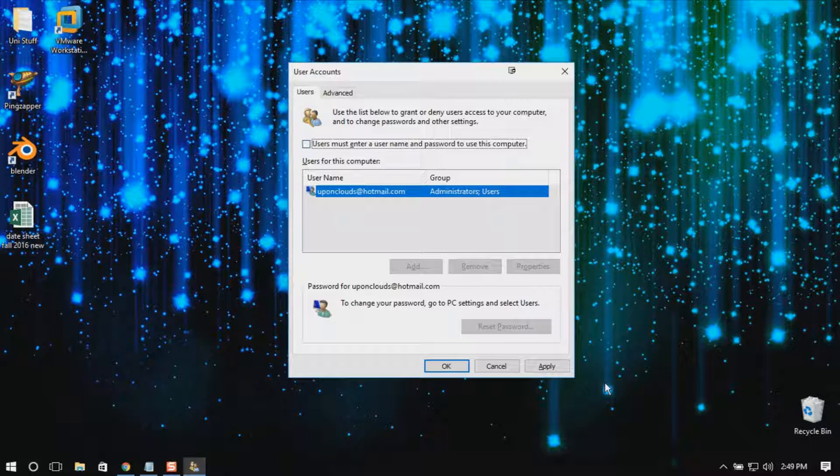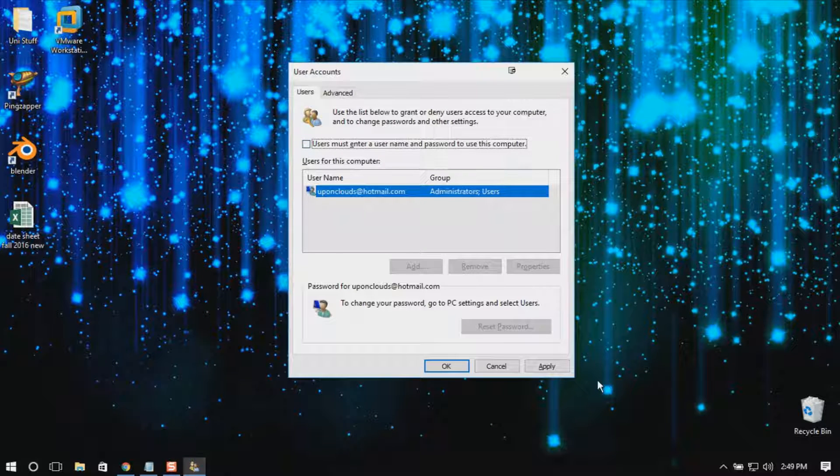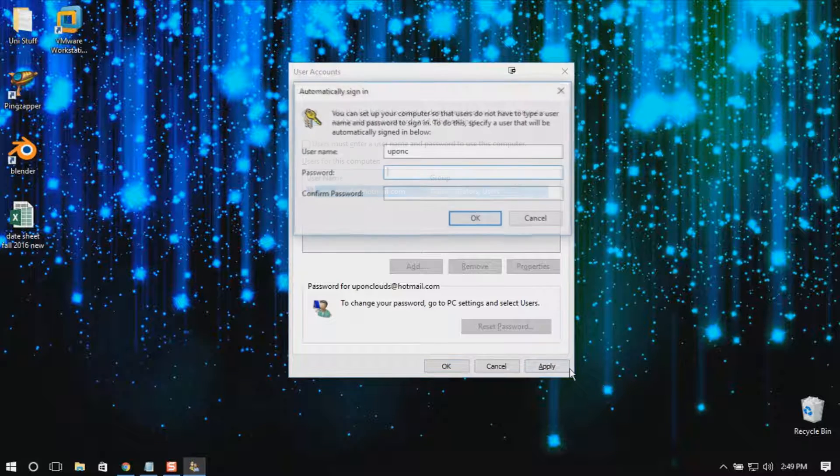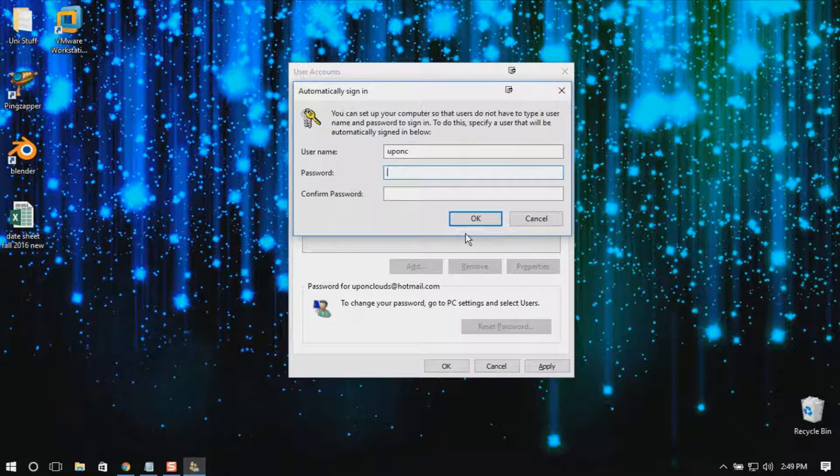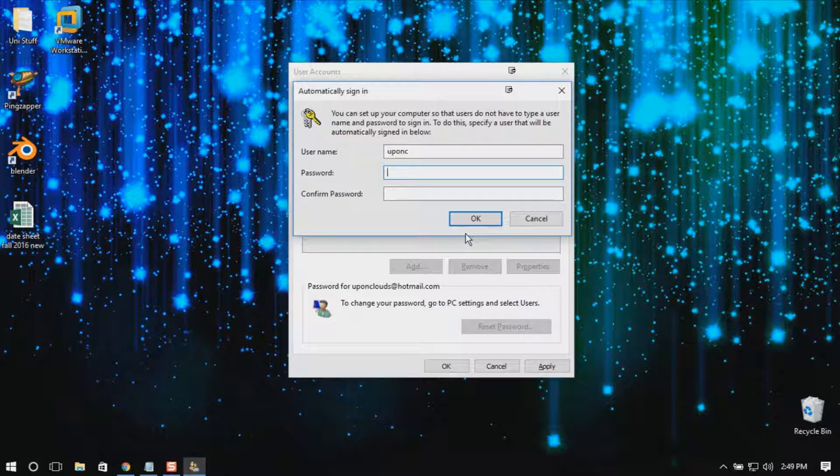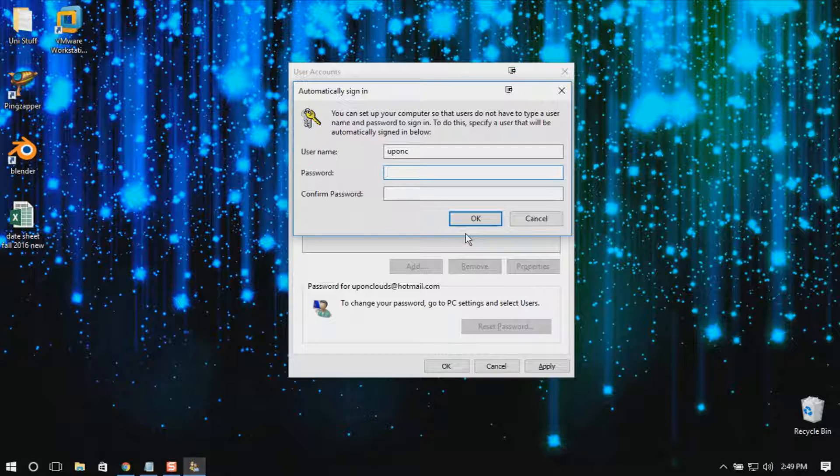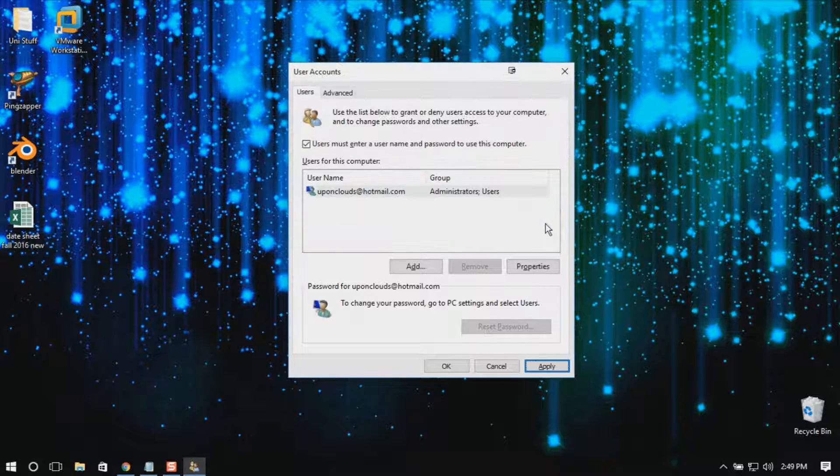And apply. It will ask for the administrator password. Just put your password, press OK, and it's done. You just have to restart and check if it works or not. Most likely it will work.